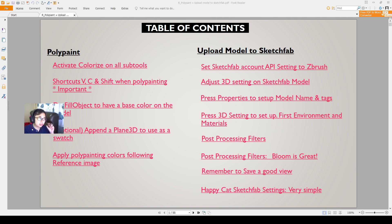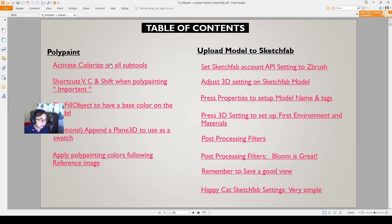Hello everyone. This video will teach you about polypainting and how to activate colorize on all sub-tools, and the different shortcuts that are very useful when using polypainting. Let's get started.